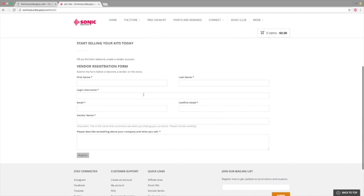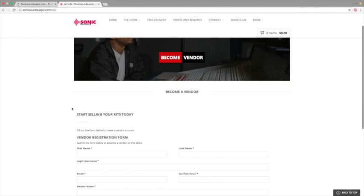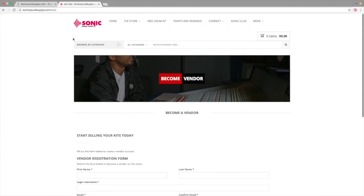Basically all you have to do is fill out all these boxes here, your information, your vendor name, description, and click on register. Once that's done, I'll get an email through. I will go through your application, and I'll accept it, and you'll get an email back giving you access to your vendor backend.